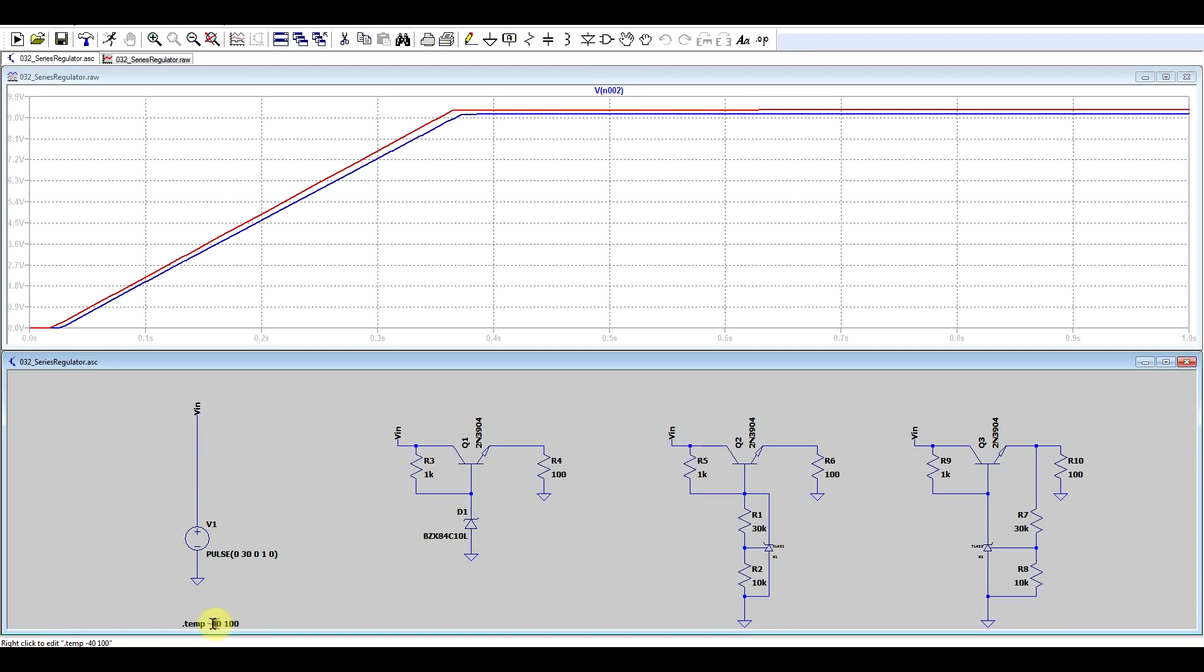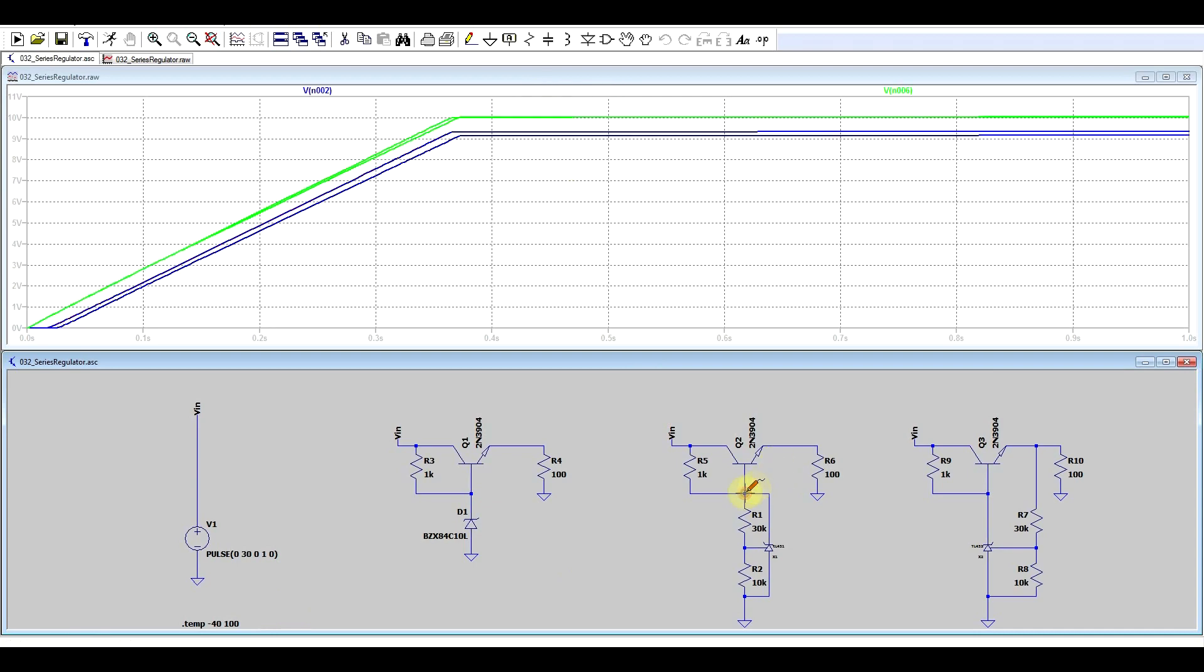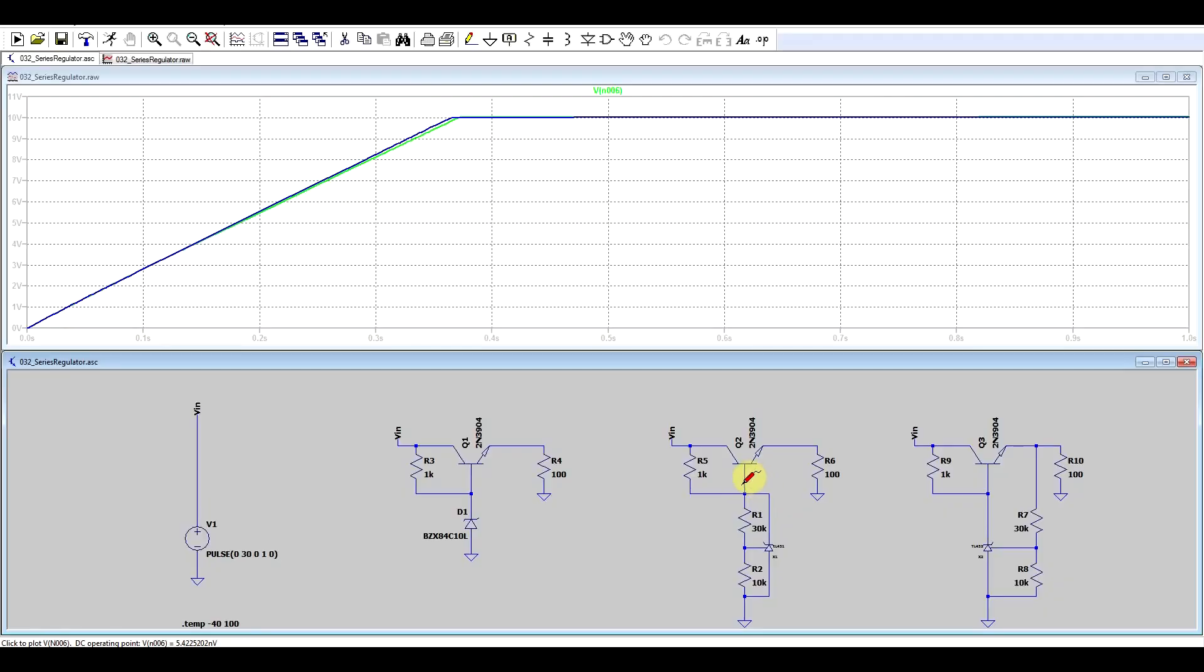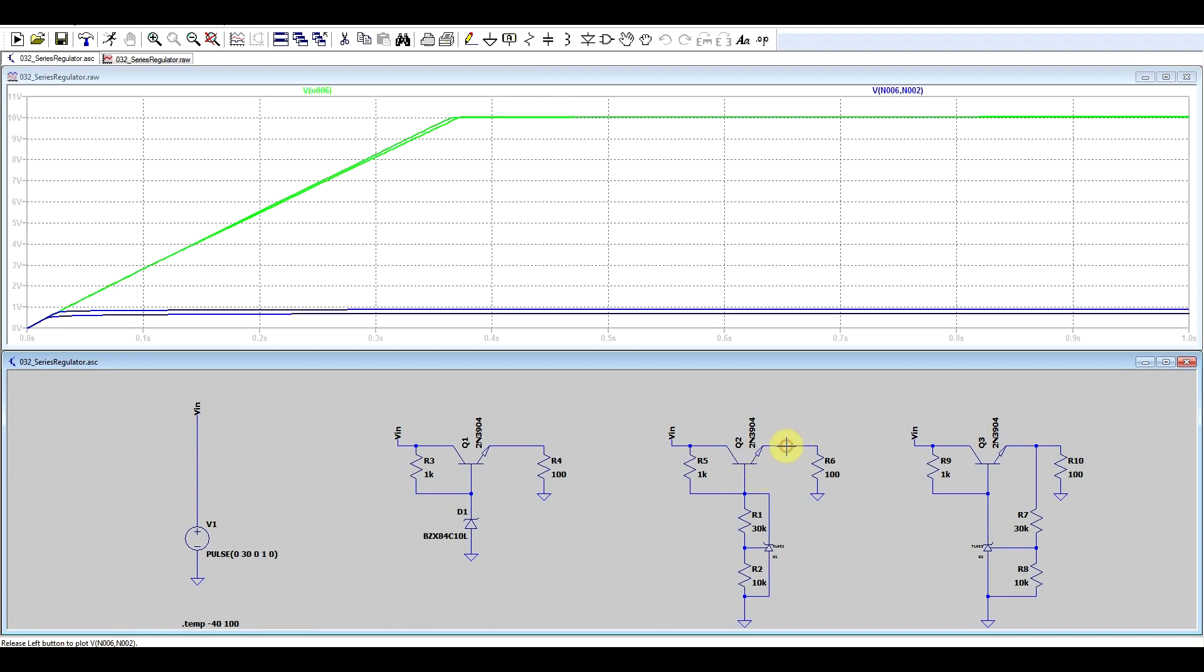But if you simulate in temperatures, right now I'm running a minus 40 and a plus 100 degrees Celsius simulation, we see two different output voltages. Now, the TL431 is giving us a stable output voltage, but the voltage drop on the base emitter is temperature dependent. So, we can simply look at this and we can see this voltage difference.